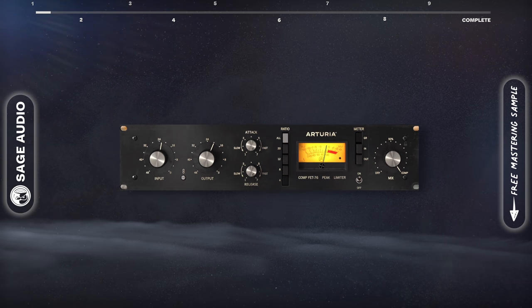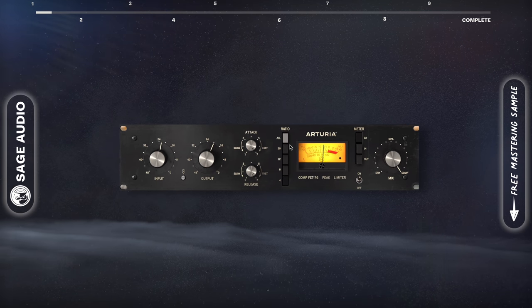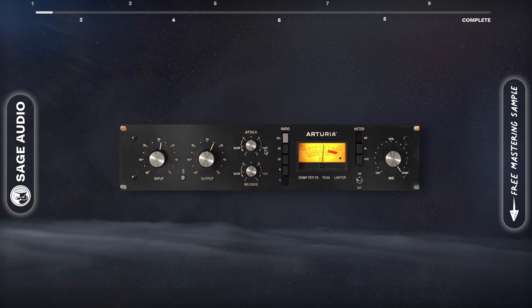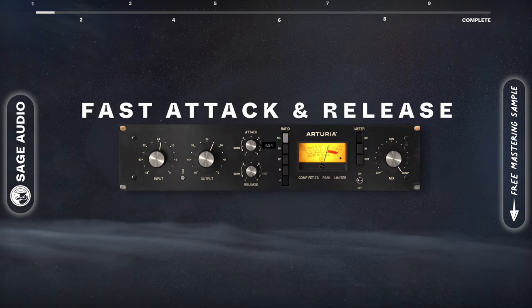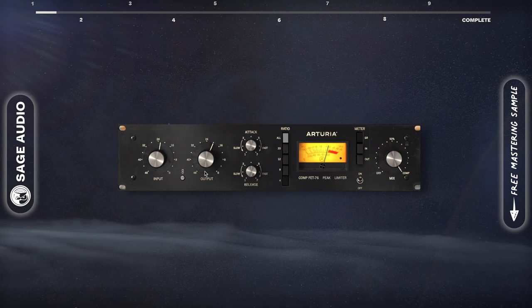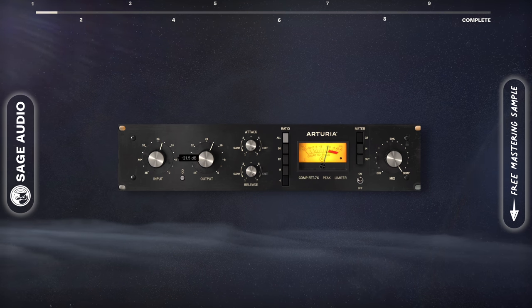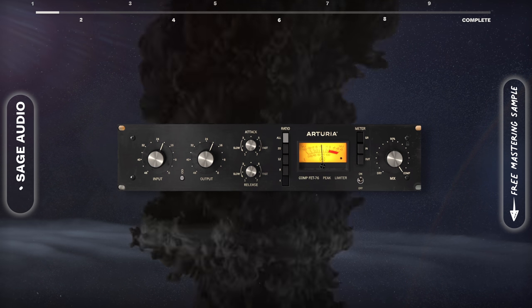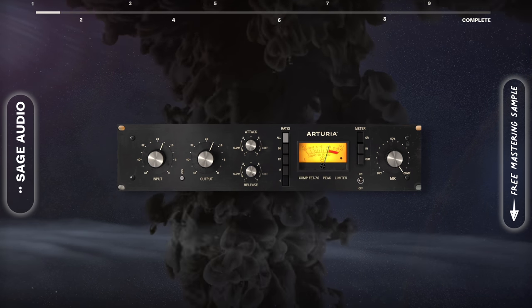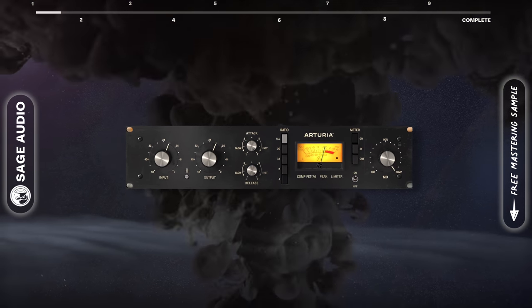To do this, I'm going to use a compressor with a very fast attack and release, and set these to the quickest setting. In turn, causing unique but natural sounding distortion. Let's take a listen.